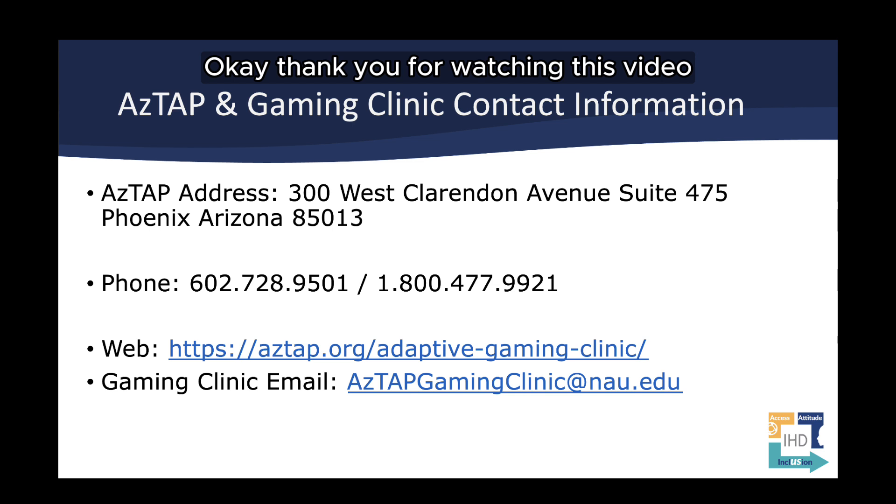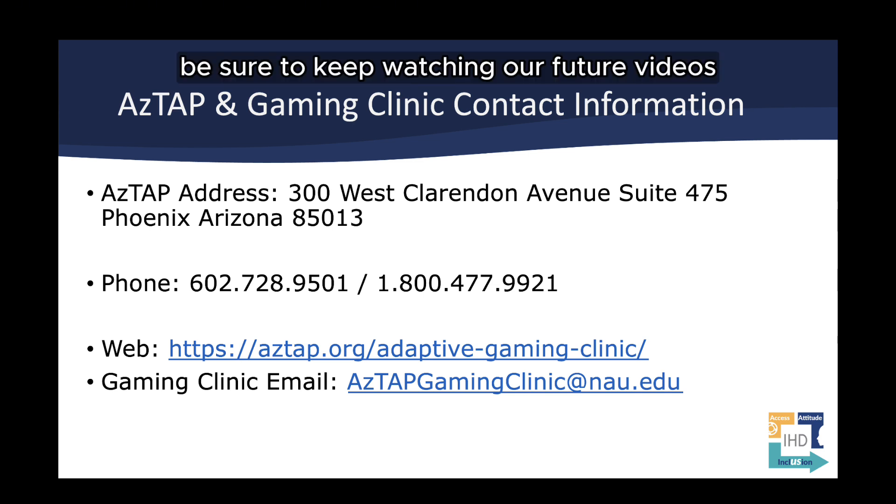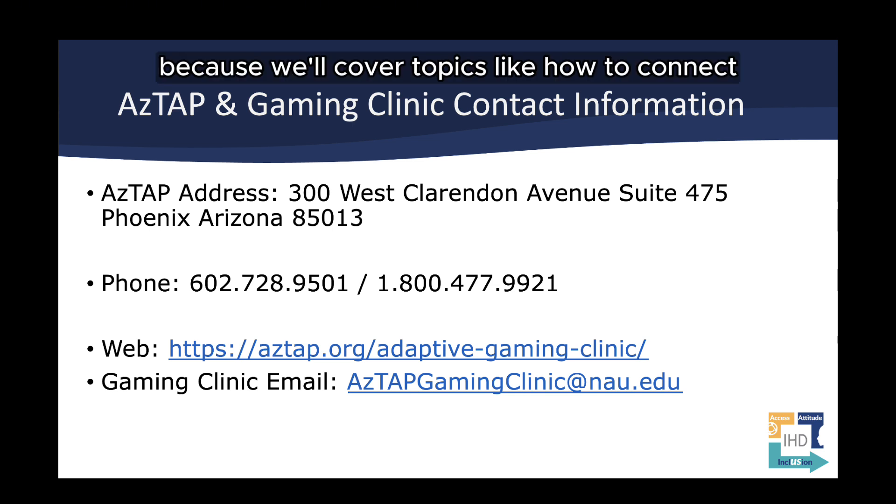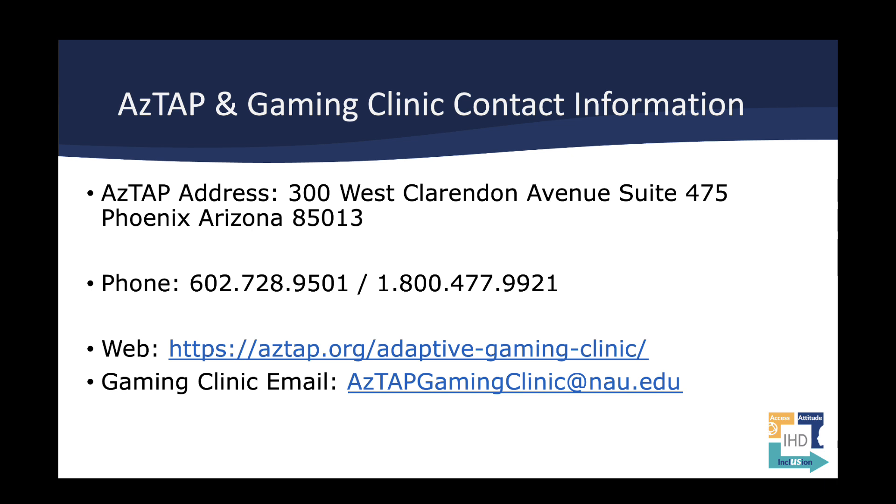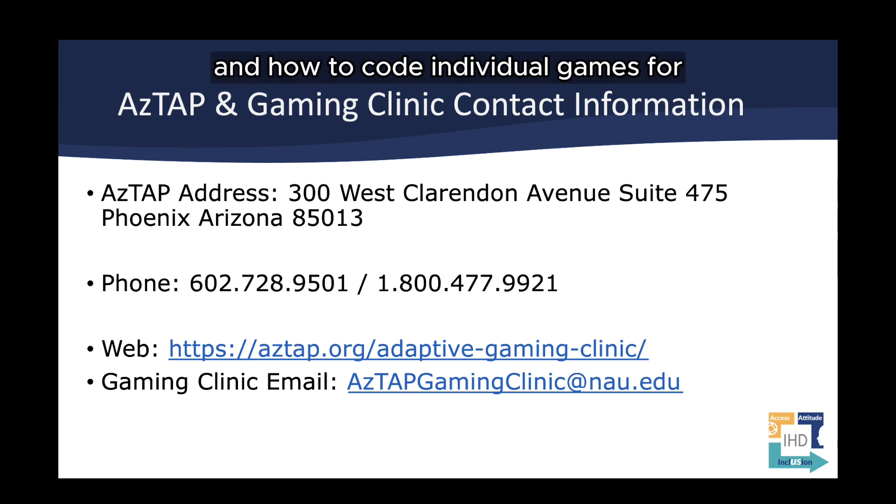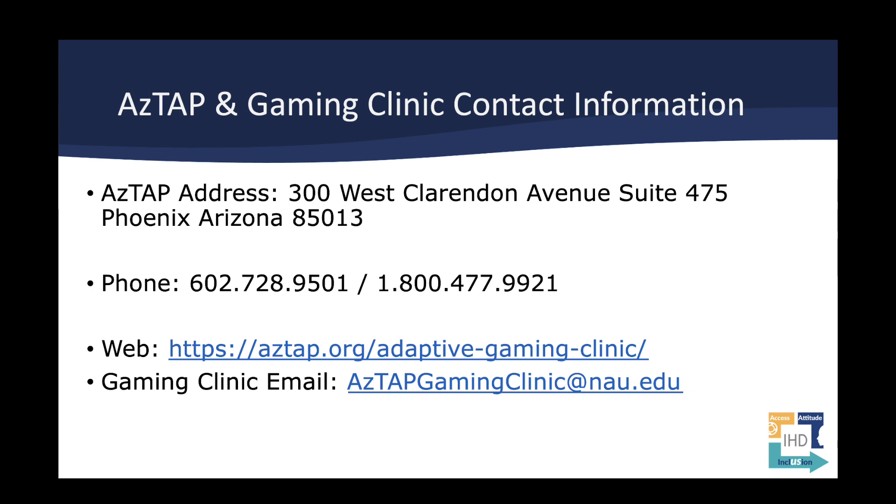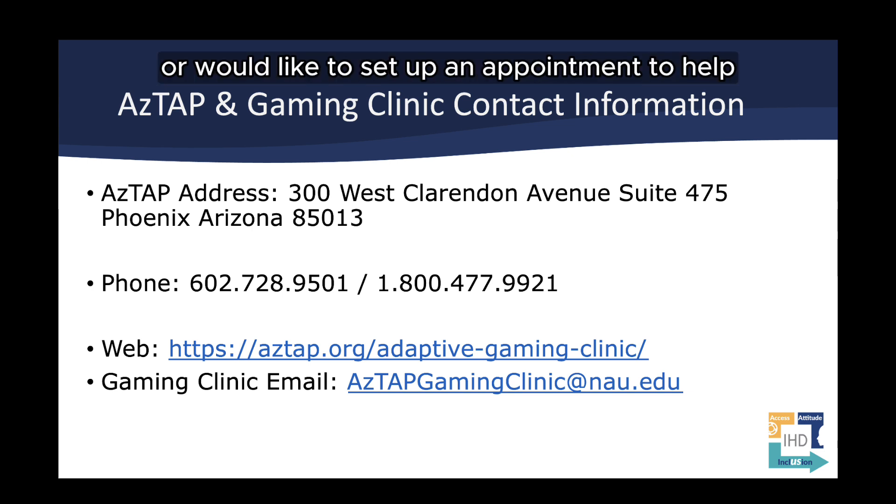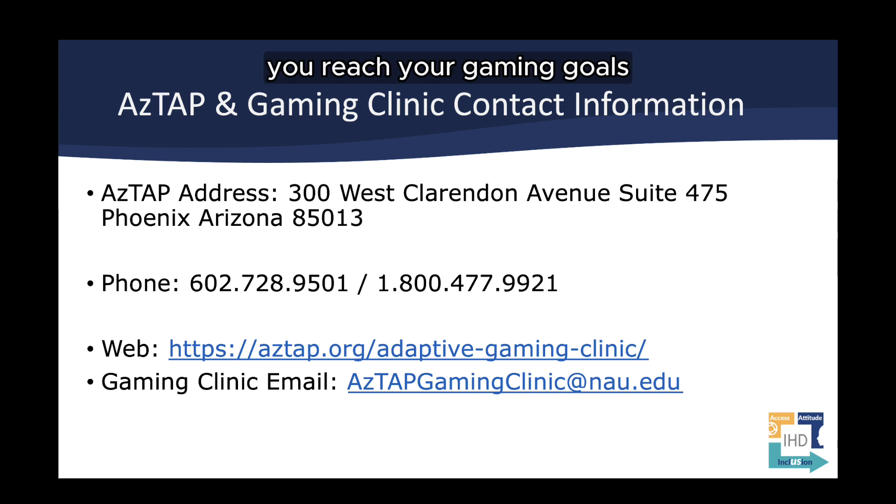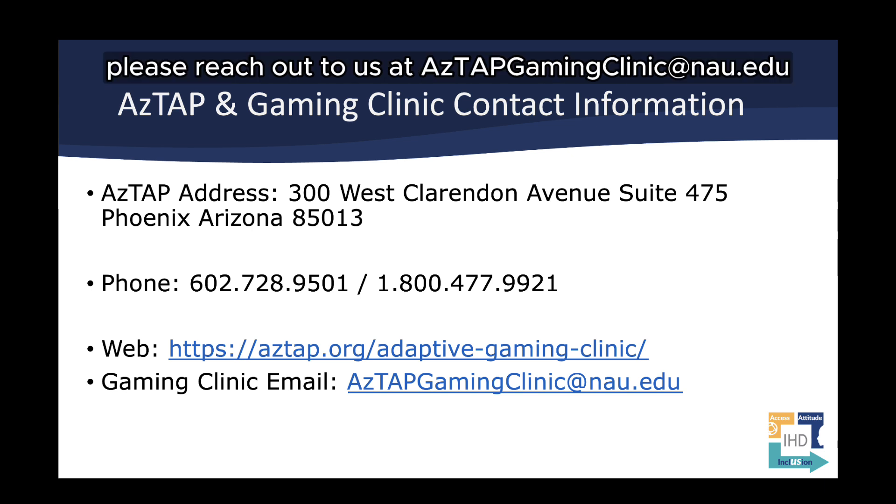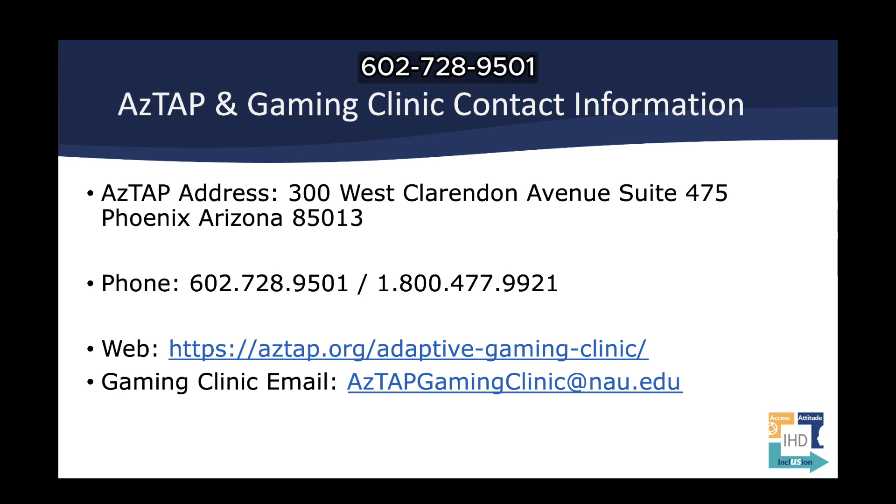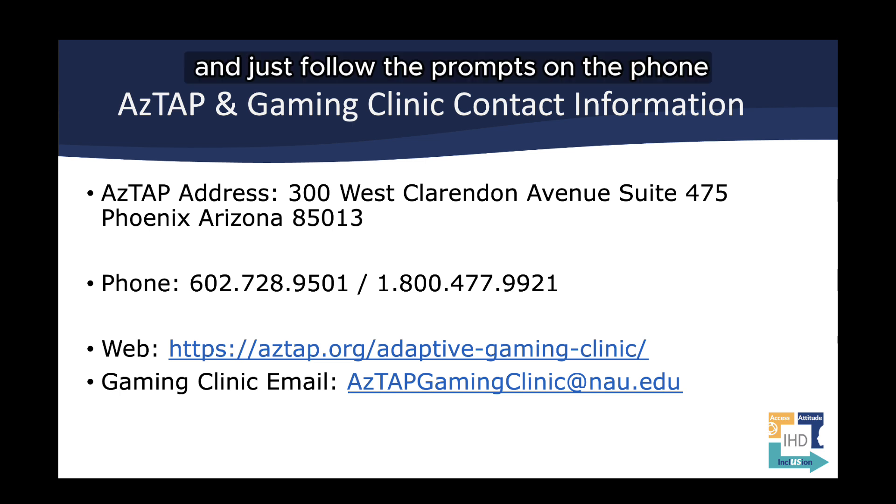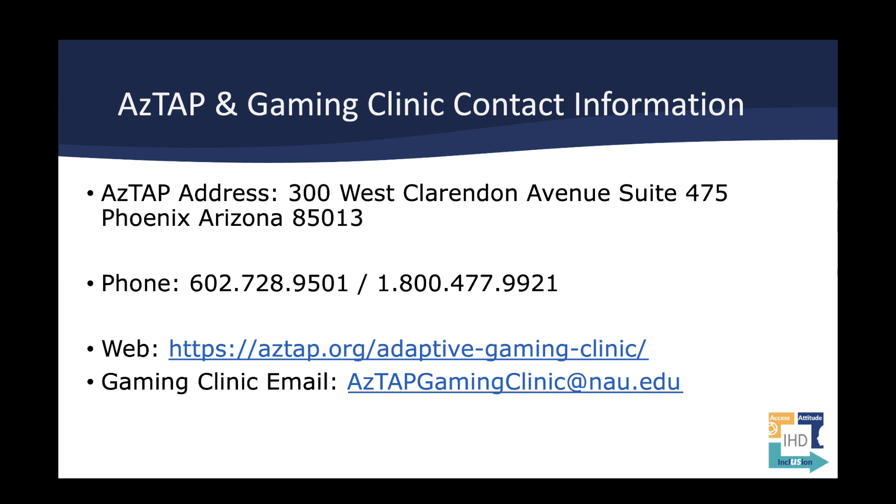Okay, thank you for watching this video. Be sure to keep watching our future videos because we'll cover topics like how to connect your QuadStick controller to different consoles and how to code individual games for your QuadStick controller. If you have any other questions or would like to set up an appointment to help you reach your gaming goals, please reach out to us at aztapgamingclinic at nau.edu or you can reach us by phone at 602-728-9501 or 1-800-477-9921 and just follow the prompts on the phone.